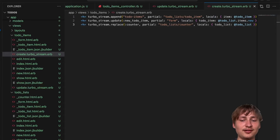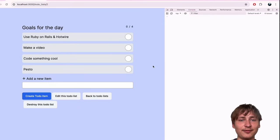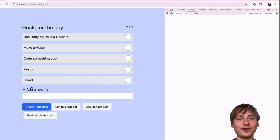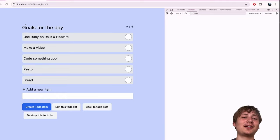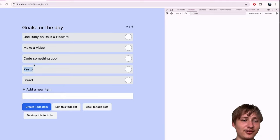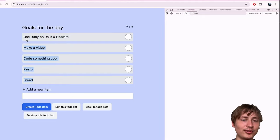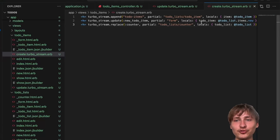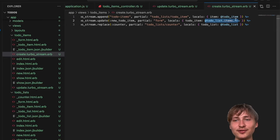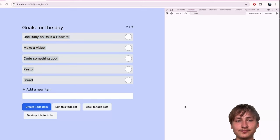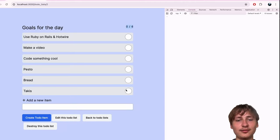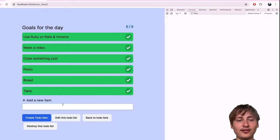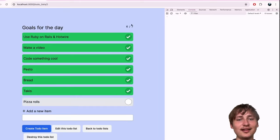To update the counter when checking items, in update.turbo_stream.erb add turbo_stream.replace 'counter', partial: 'todo_lists/counter', locals: { todo_list: @todo_list }. And copy the same to create.turbo_stream.erb, adding a @todo_list.reload call first so the count is accurate. Now when we add an item or check it off, the counter updates automatically.